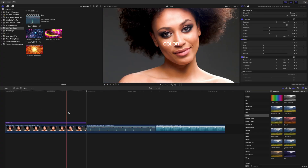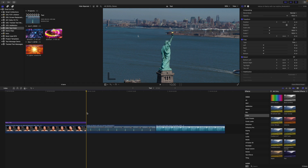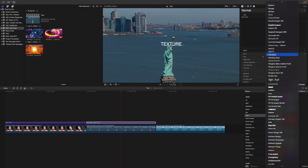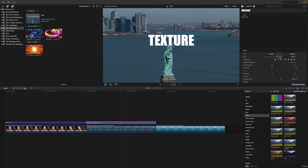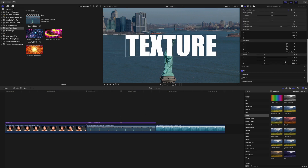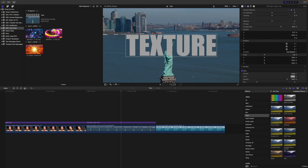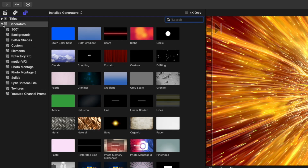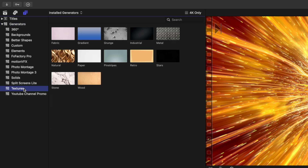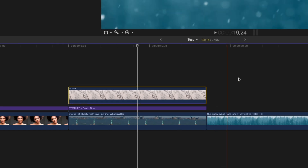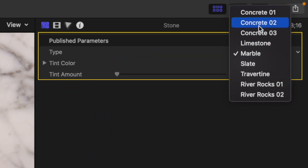Next, let's take a look at how to add some texture to a normal 2D title. Add a title to your project, replace the text, select a heavy font to make the texture visible, and make it nice and big. I want the text for this example to have a concrete texture, so I'll select the gray color for my text. Go up to your Titles and Generators browser, and from the Generators drop-down menu, select the Textures category. Grab the stone texture generator and add it above your title clip. In the Generators Inspector, change the type to Concrete 2.